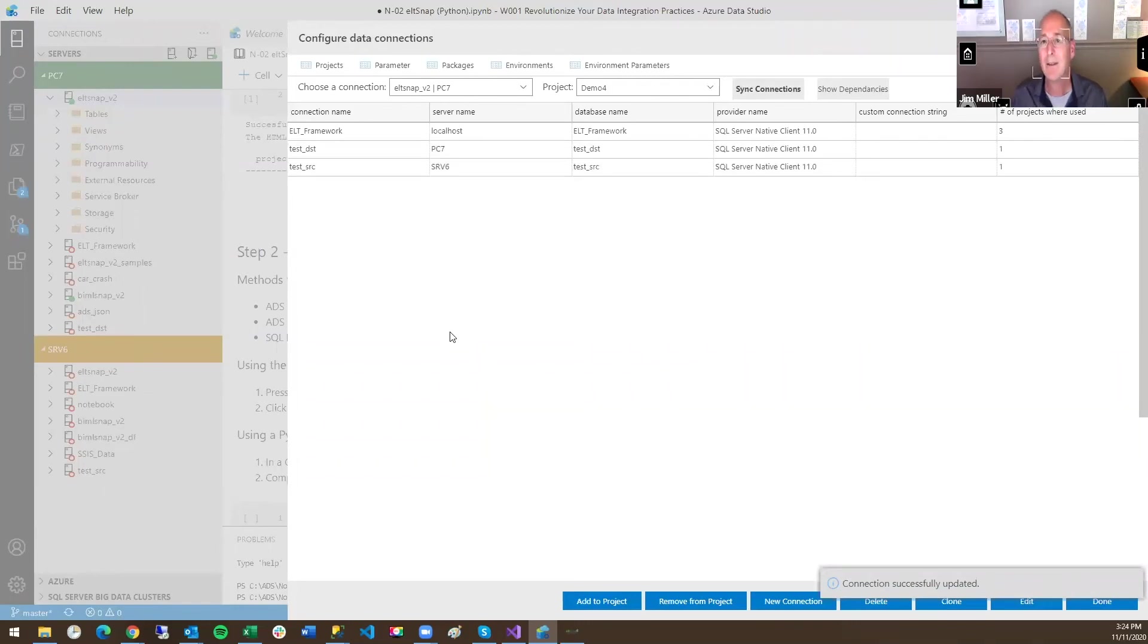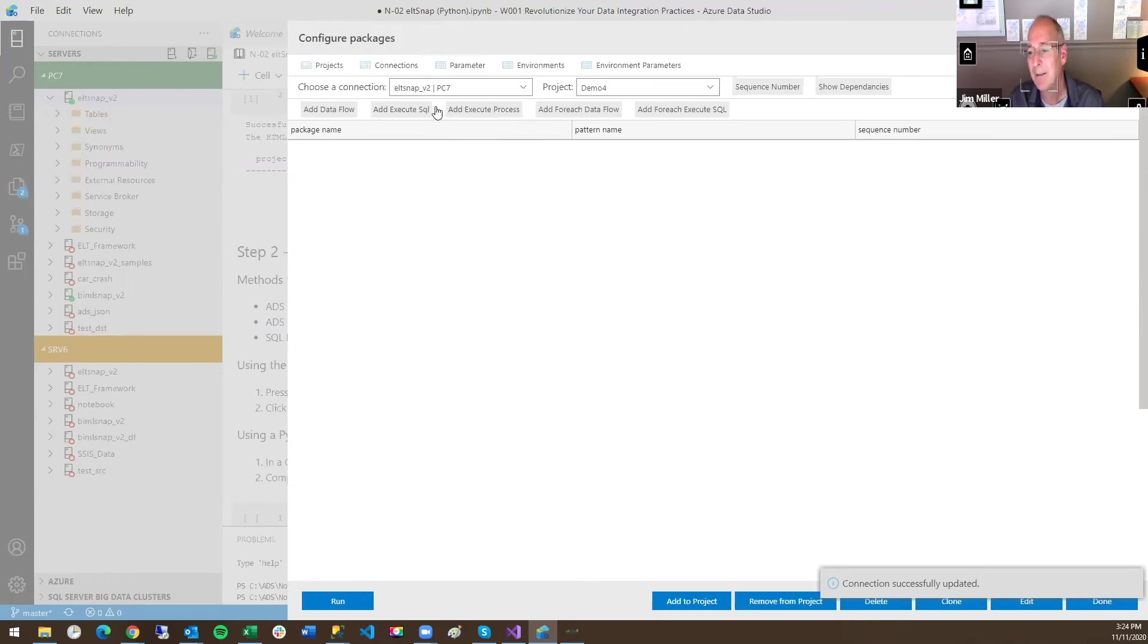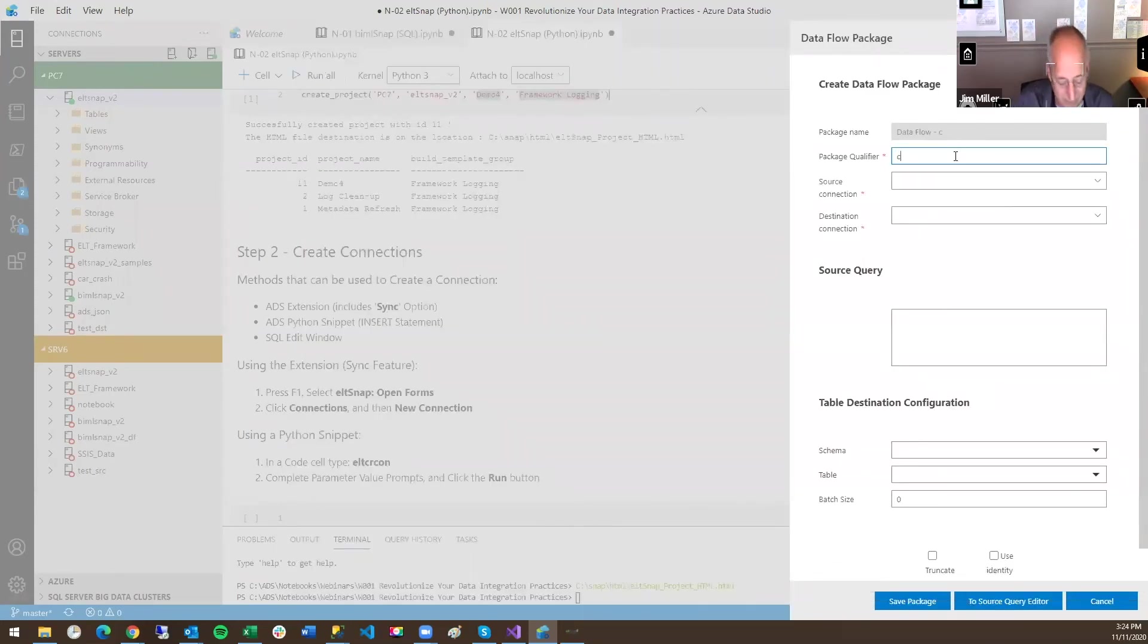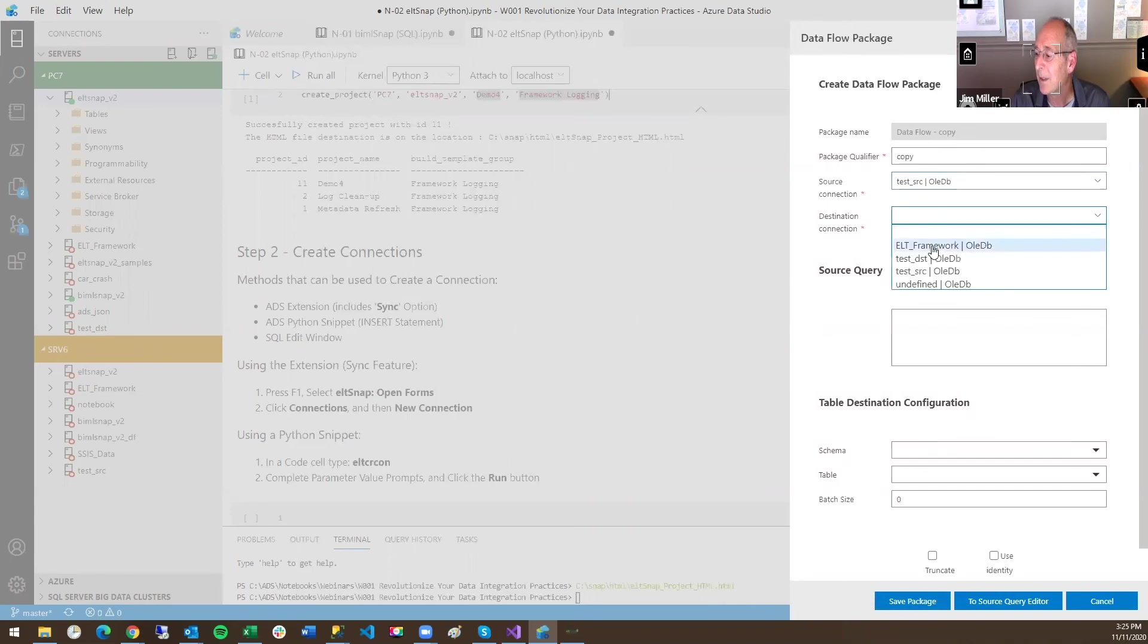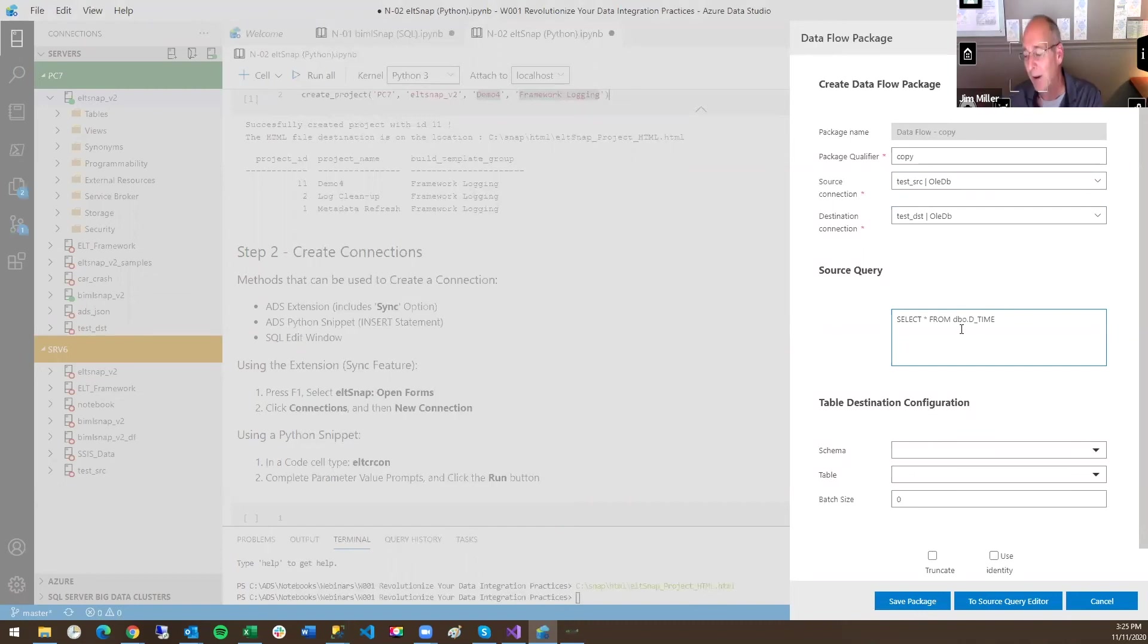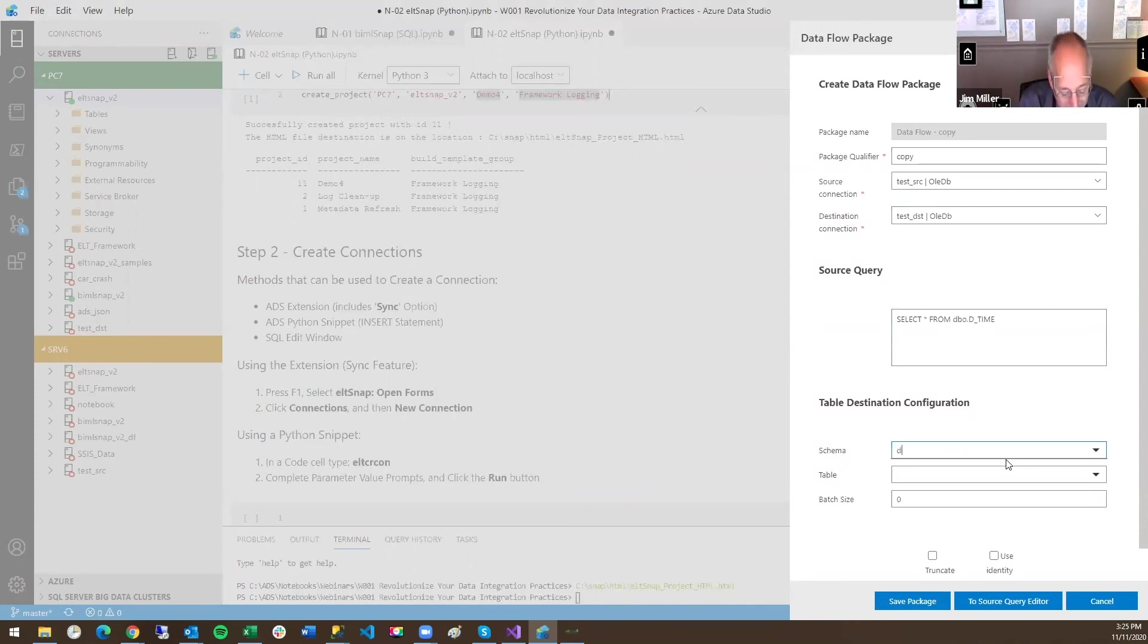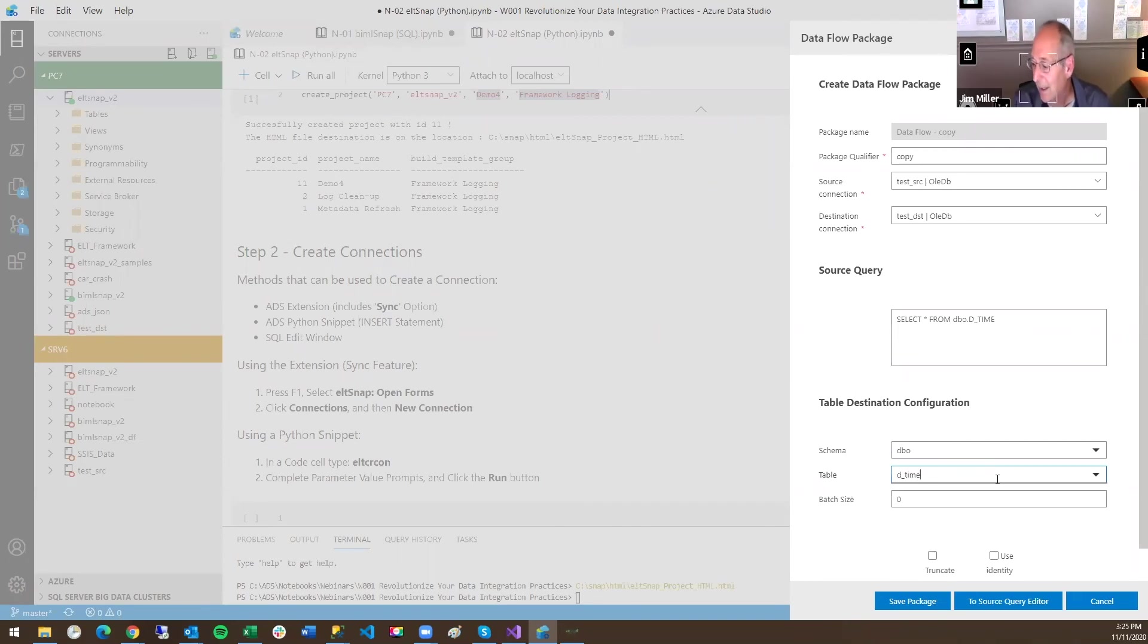The last thing we need to do is create a package. I'm going to add a data flow package. You can see all the different types of patterns that we have. Here I'll call it the same thing, Copy. The source connection is test source, the destination, test destination. It is the same query I had a minute ago. Of course, you can put any select statement that you like in here. And you can also drive it by parameters if you want an expression-driven query. And it'll be the same table name on a different server for the destination. Time dimension. I'm going to truncate it before I run. Save the package.